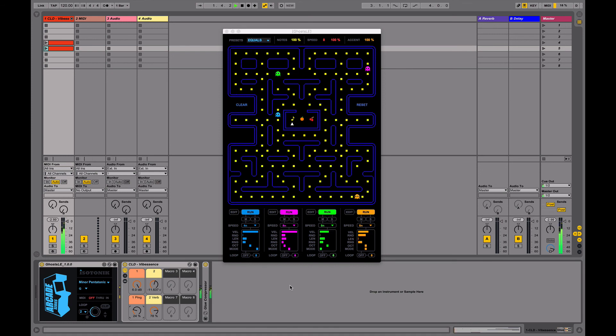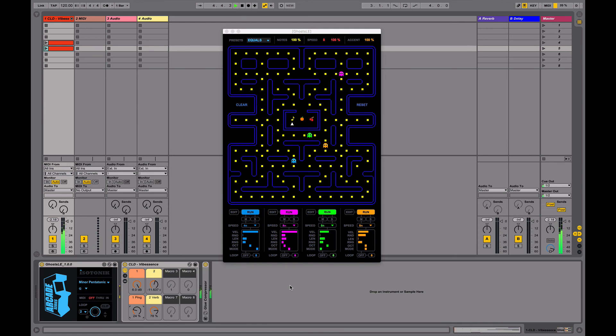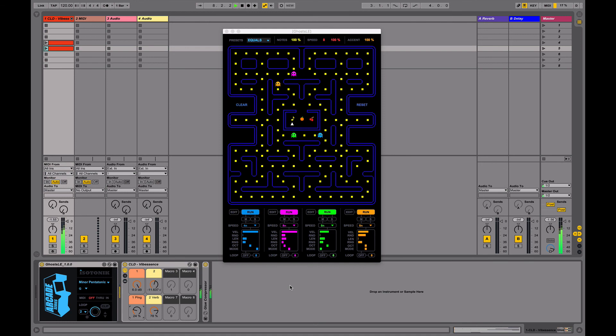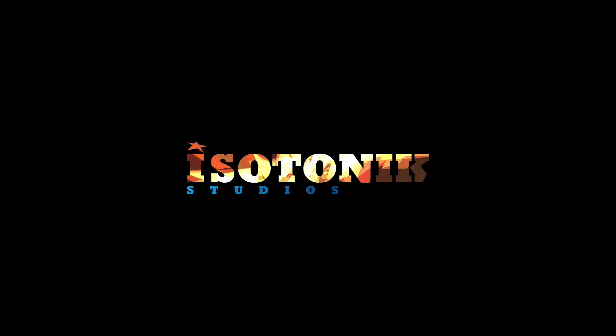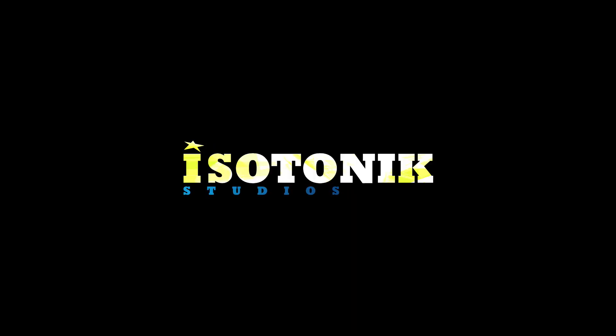For the manual and more videos be sure to check out the Isotonic website. Thank you.